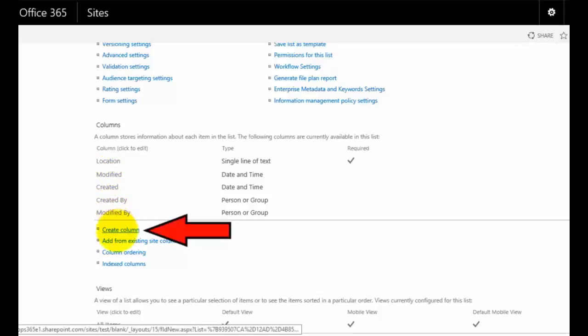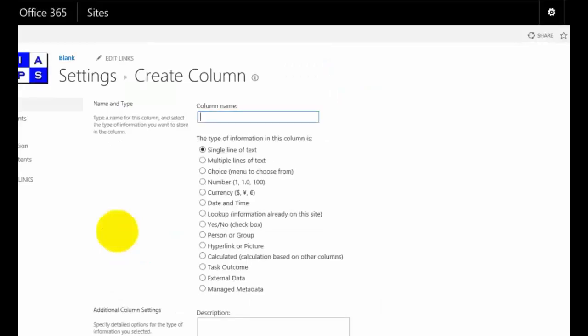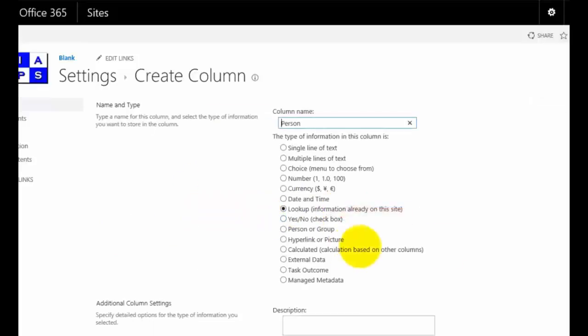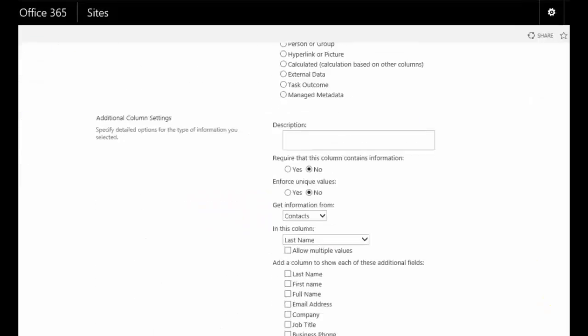I'm going to select create a new column. In this case, what I'm going to do is this is going to look up somewhere else. I'm going to call this column person and I'm going to select the option down here called lookup information that's already on the site.